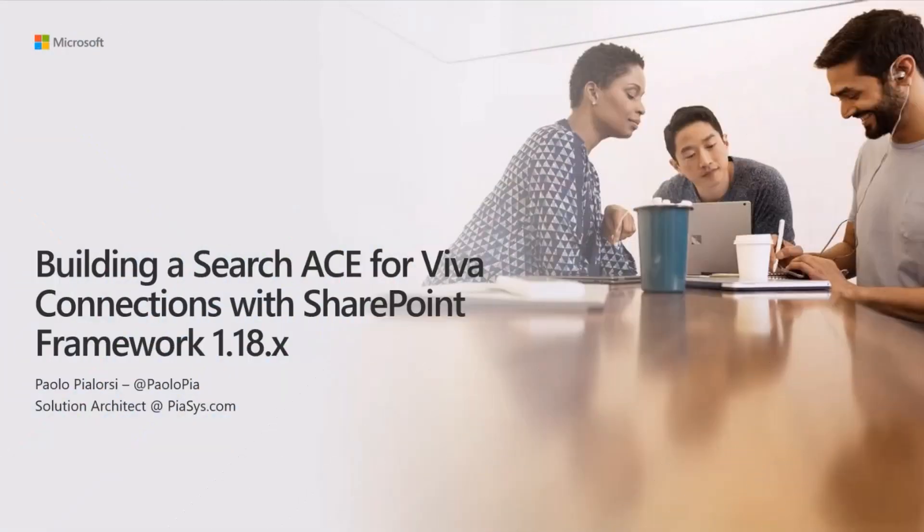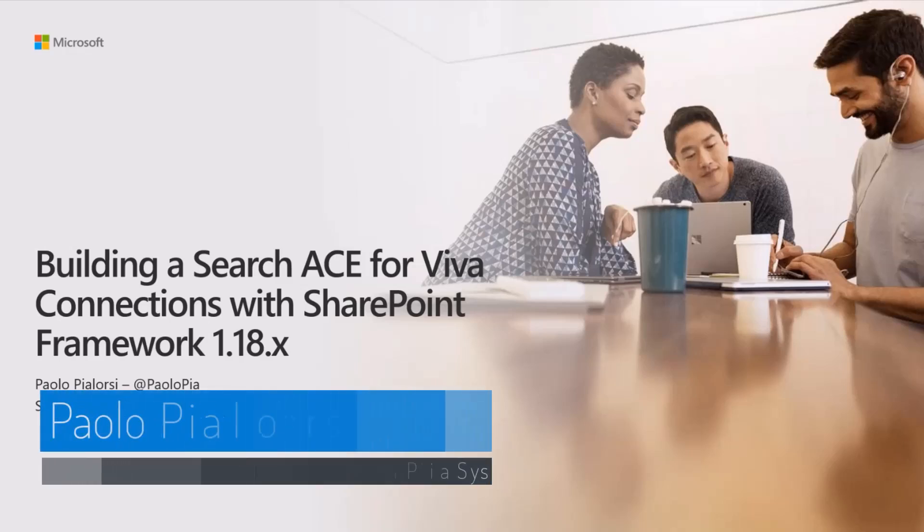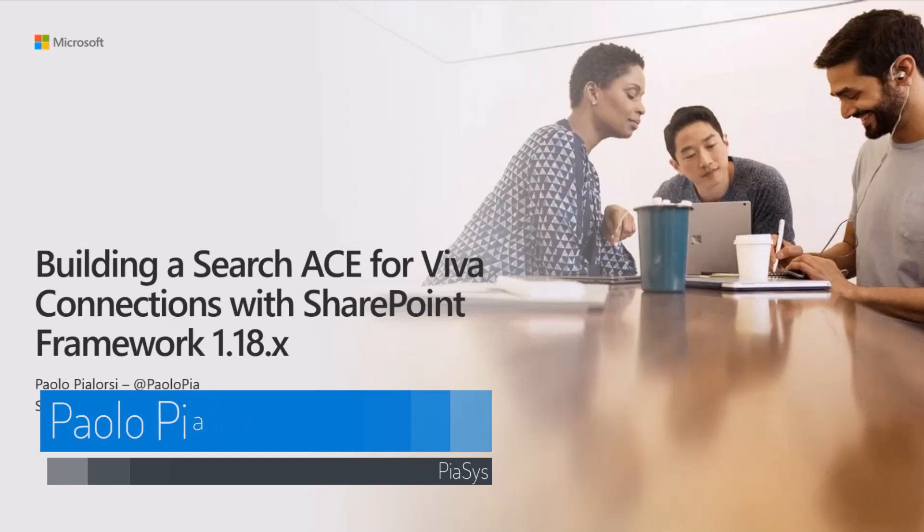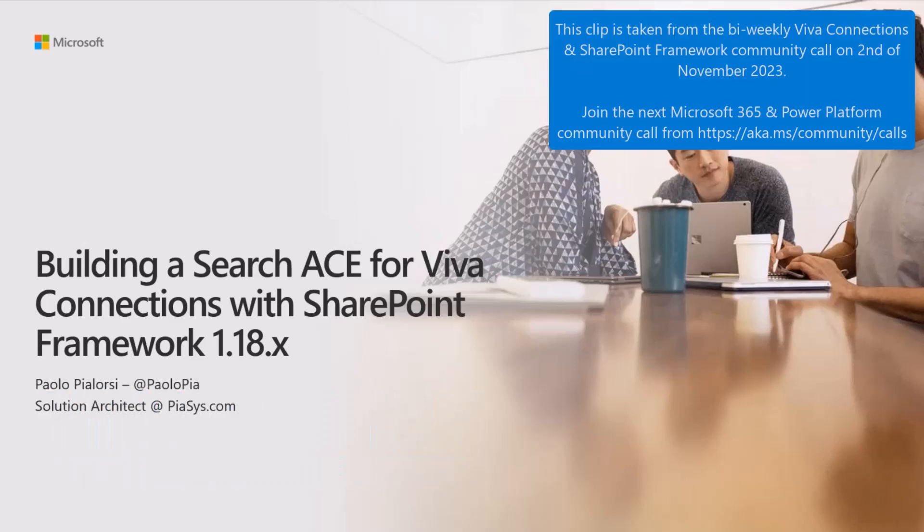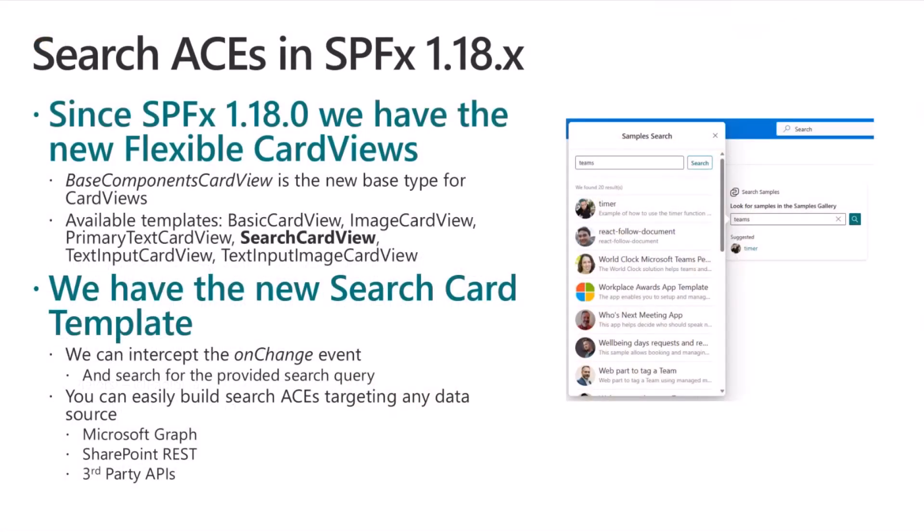Now we're going to talk about how we can build a search adaptive card extension for VivaConnection using SharePoint Framework 1.18. I'm Paolo or Pablo, up to you, and today we are going to see how we can extend with the latest release of SharePoint Framework the VivaConnection dashboard. In fact, Microsoft in version 1.18 introduced a new way of defining the card views in the ACEs.